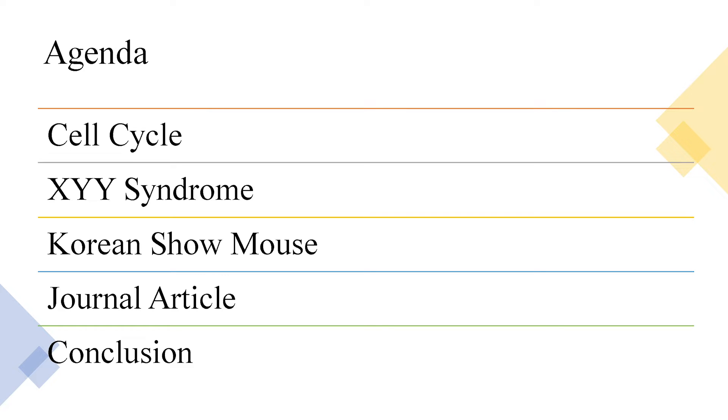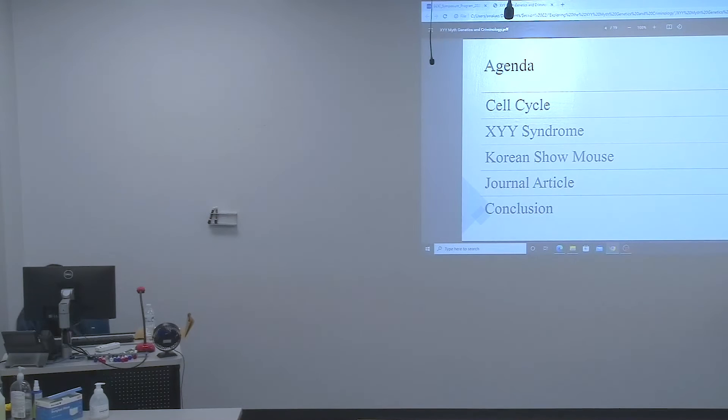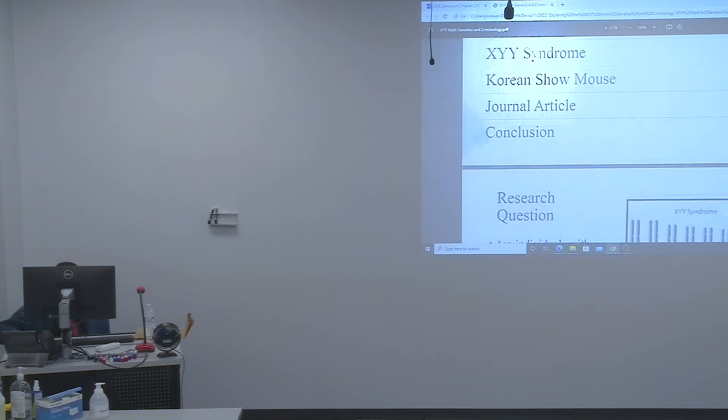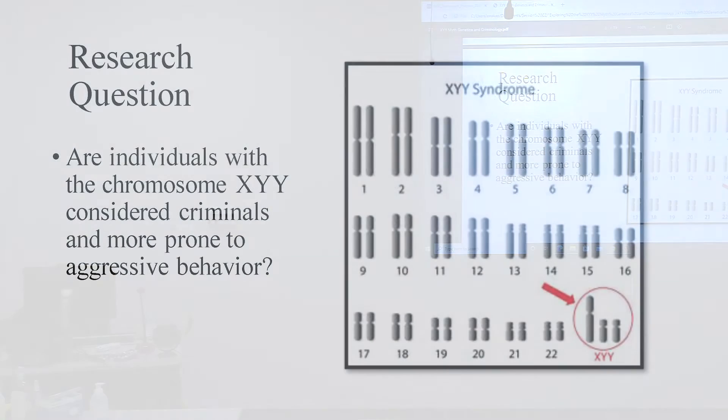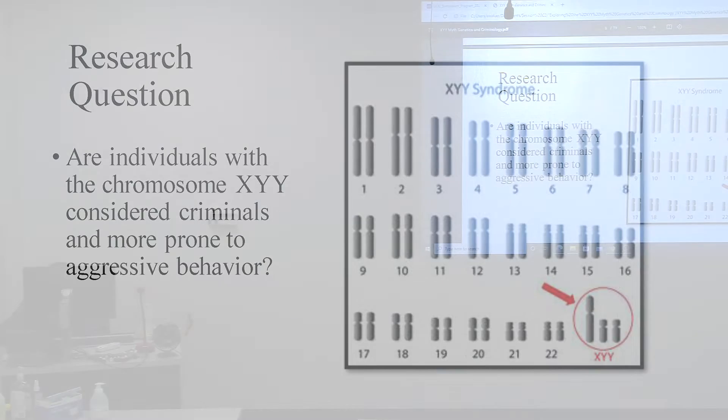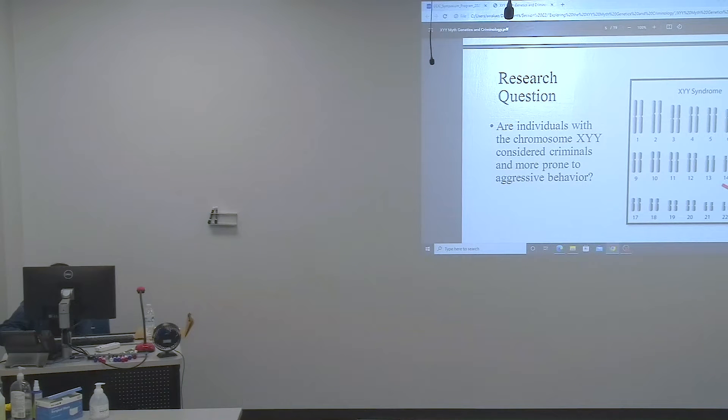I'm going to briefly discuss the importance of the cell cycle and what the XYY syndrome is. Then I'll compare the Korean show Mouse with the journal article. Finally, I'll summarize the conclusion. My research question states that, are individuals with the chromosome XYY criminals and more prone to aggressive behavior? Prone is a term to define most likely.